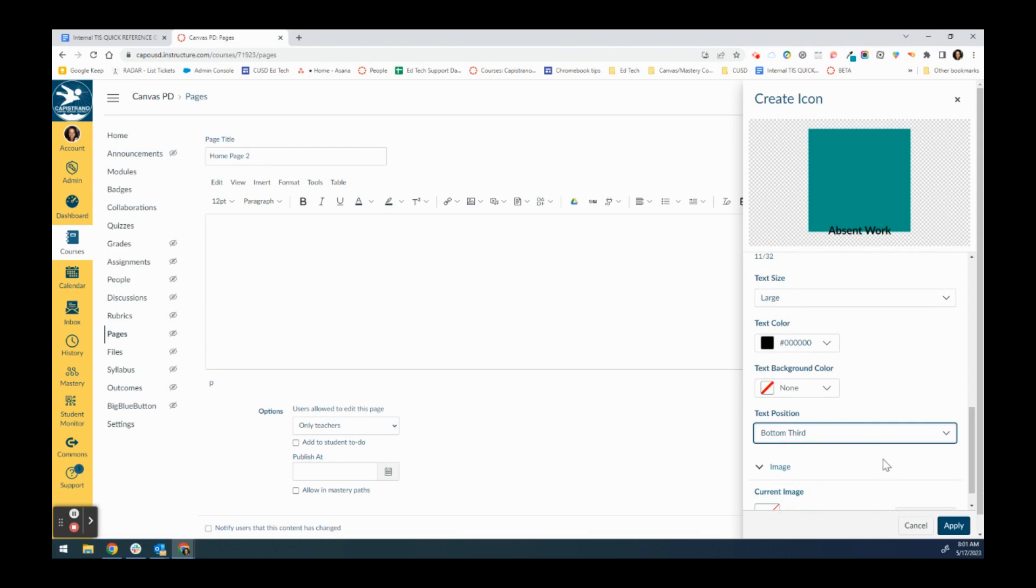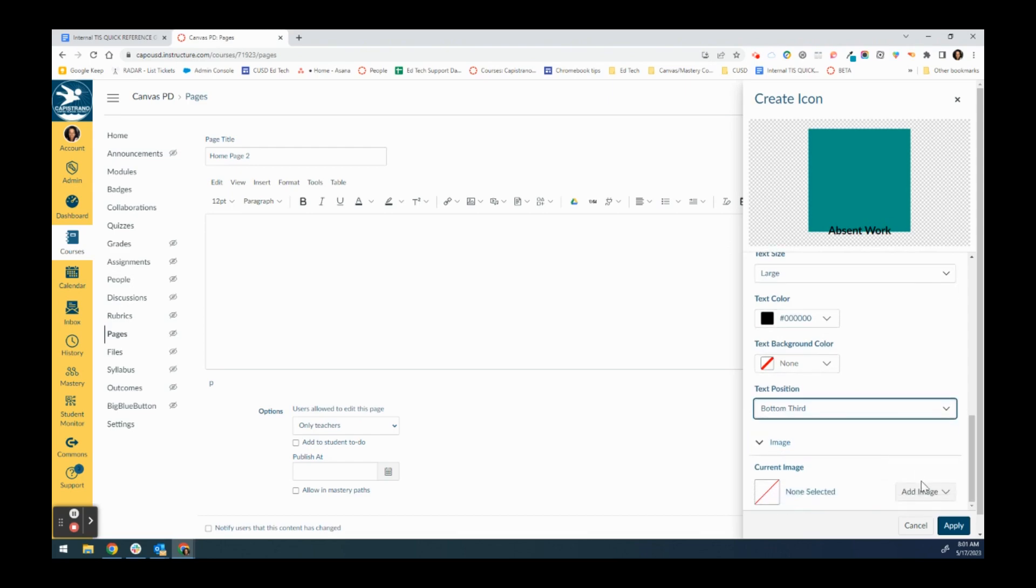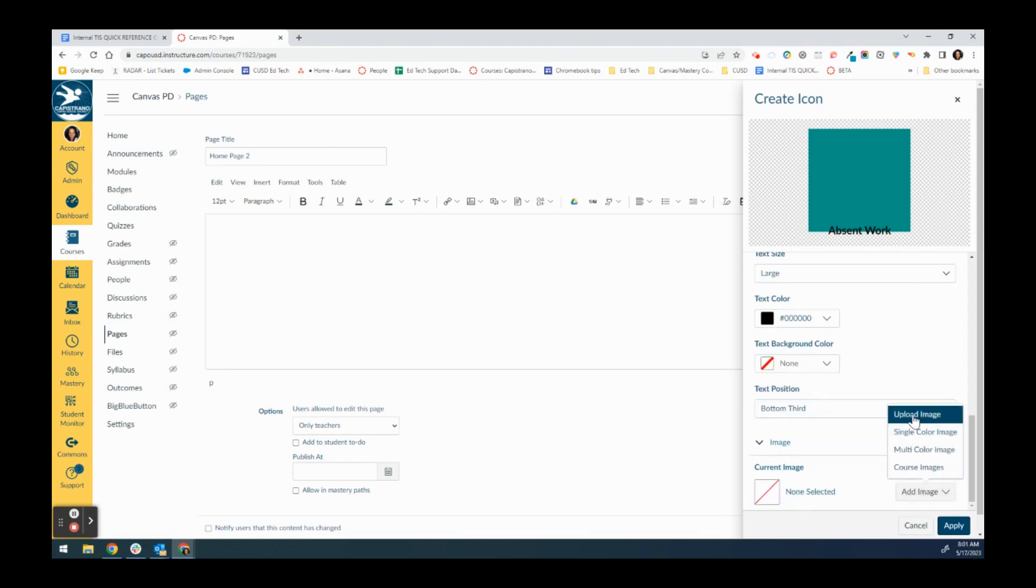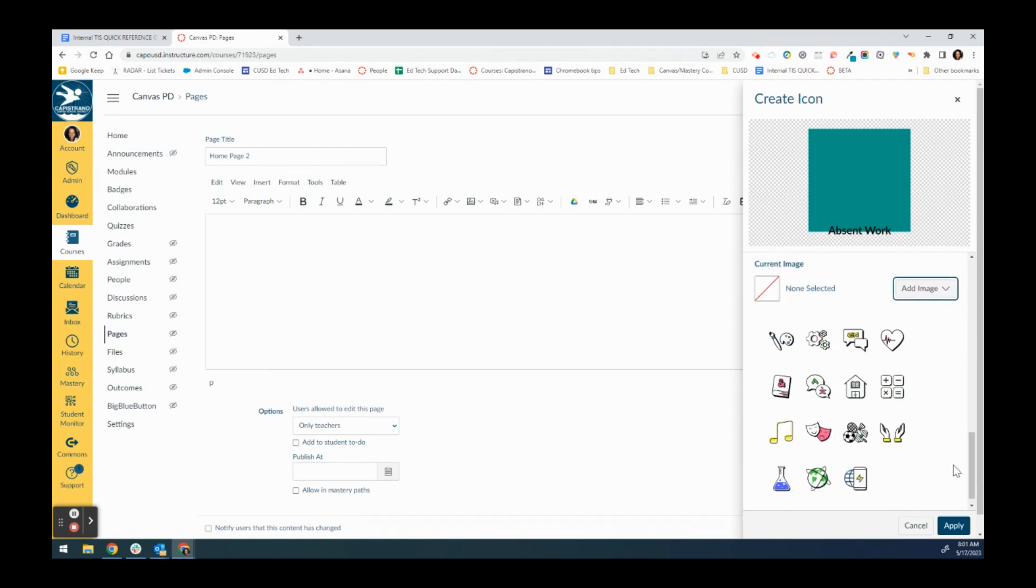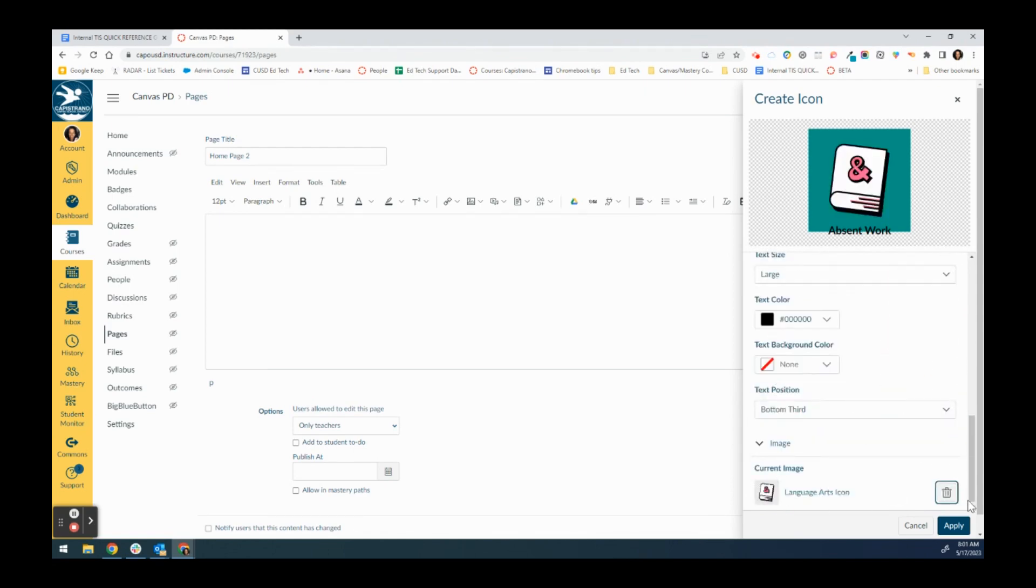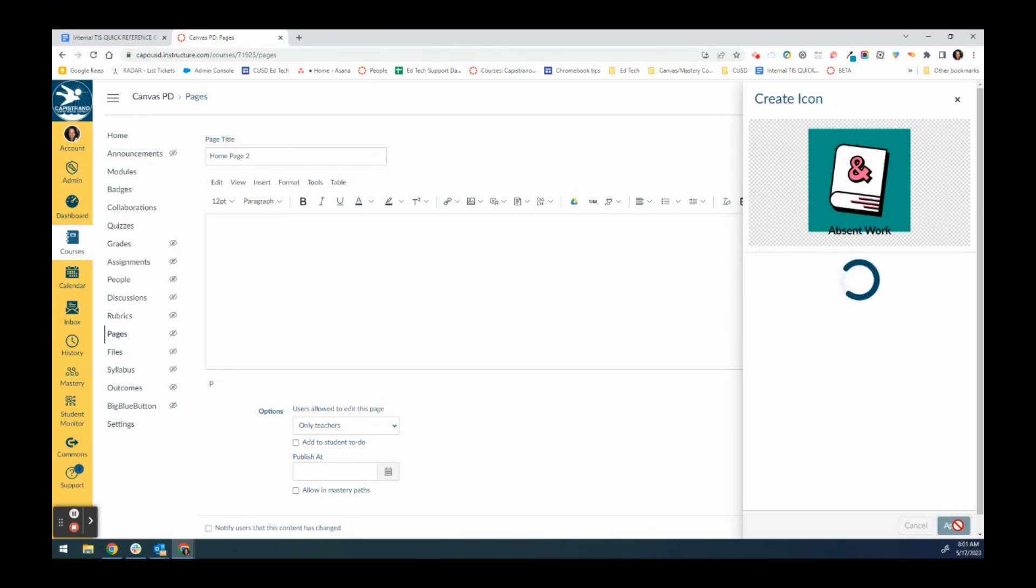I'm going to put that there, I'm going to make it large, and then I can say where I want it. I'll put it up there. If I wanted to add an image I can choose either my own image, a single color, or a multicolor image. I'll just do that and then I'm going to apply it.